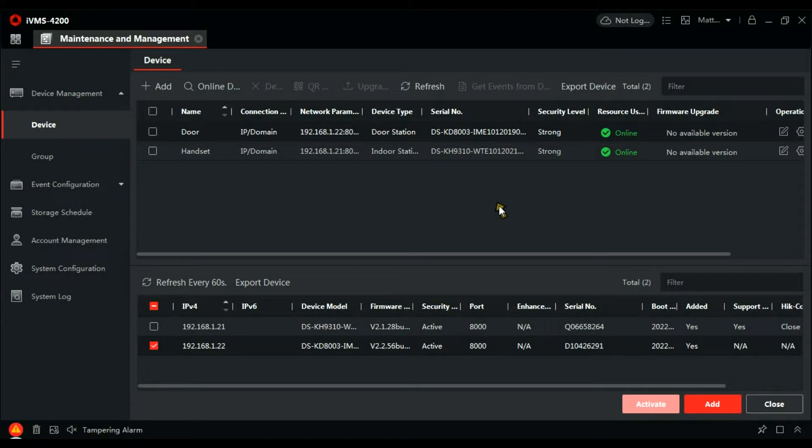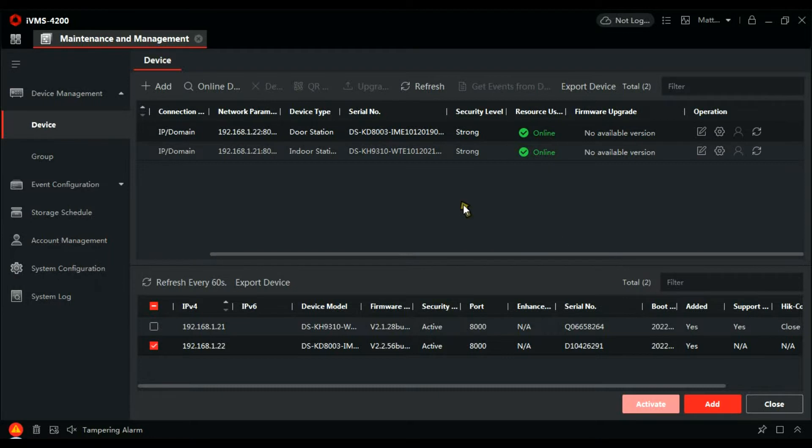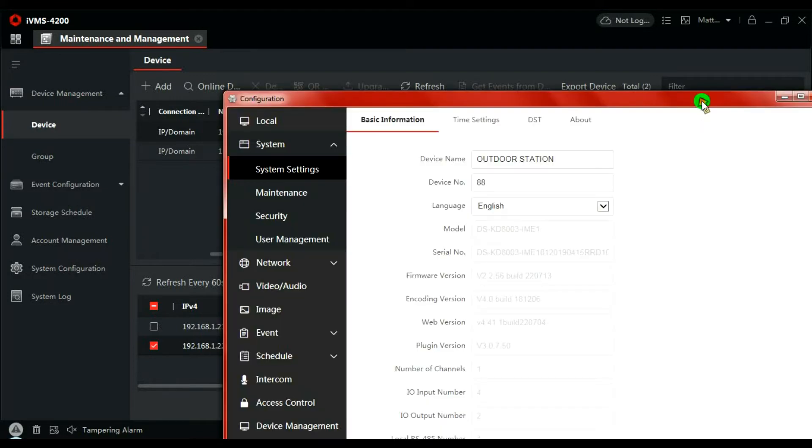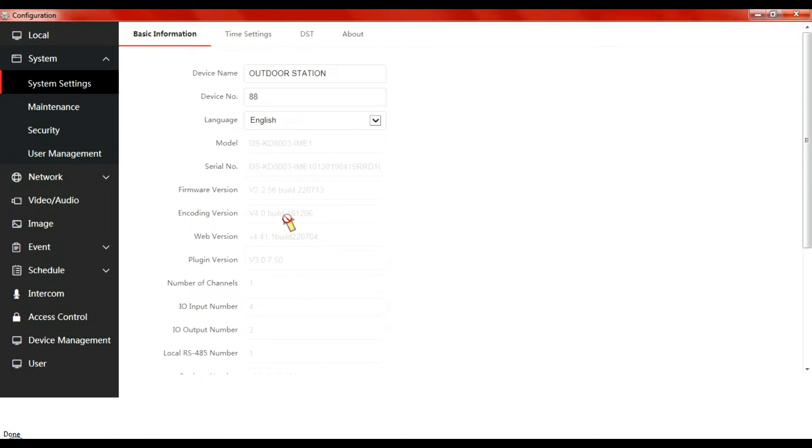So first of all let's go to the door and do some configuration there. So door's at the top, door station. Click on remote configuration, that'll load up. Maximize the screen.